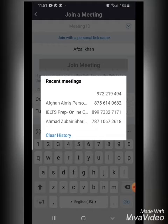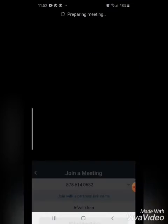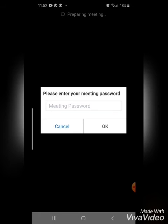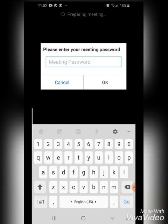Here we will go with the meeting ID of Afghan AIM, the second one, and then we click on join meeting. It might take a while.